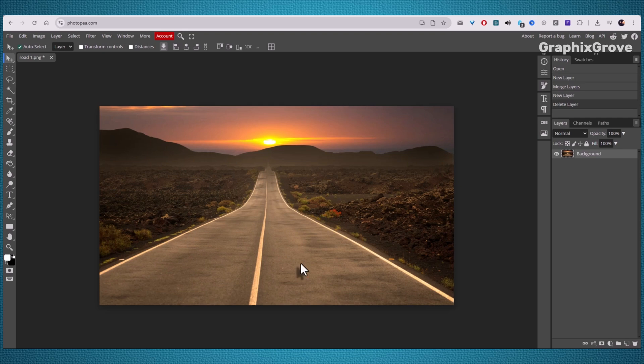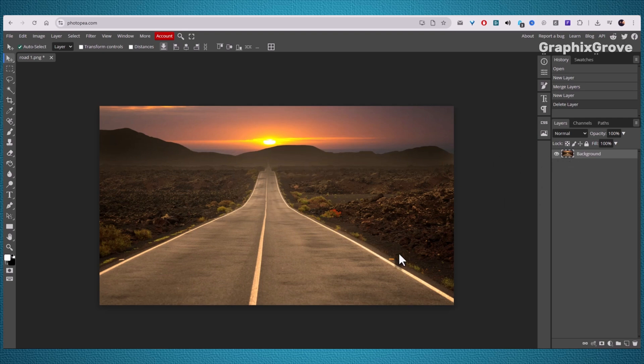Let's start at the beginning. Open Photopia in your browser. It works online, so you don't need to download anything. Drag your photo into the window and drop it right onto the canvas. Now your picture is sitting there on its own layer, ready to edit.